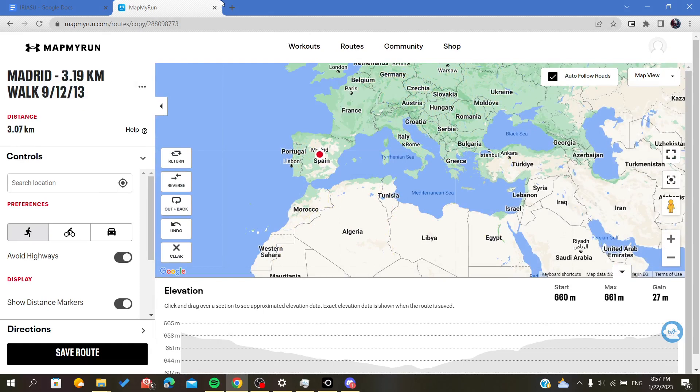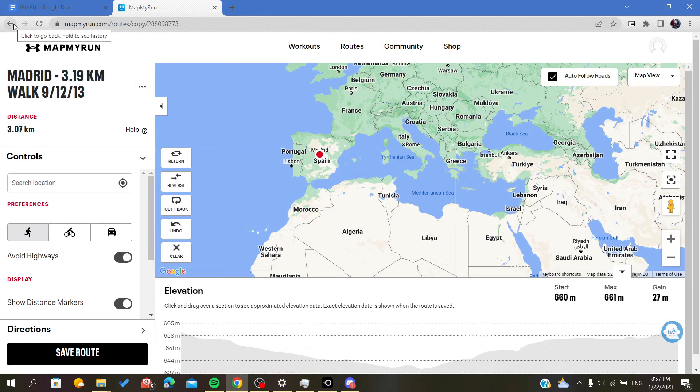So this is how you share your routes on MapMyRun. Thank you for watching and goodbye.